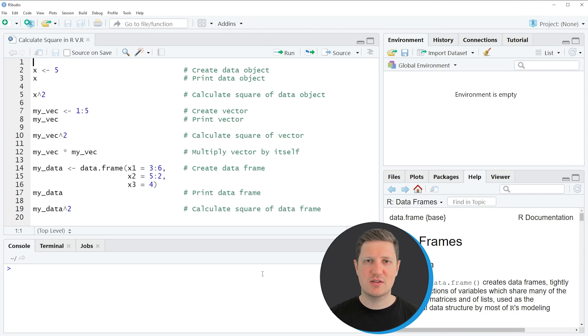Hi, I'm Joachim from Statistics Globe, and in this video I'll explain how to calculate the square of a value using the R programming language.